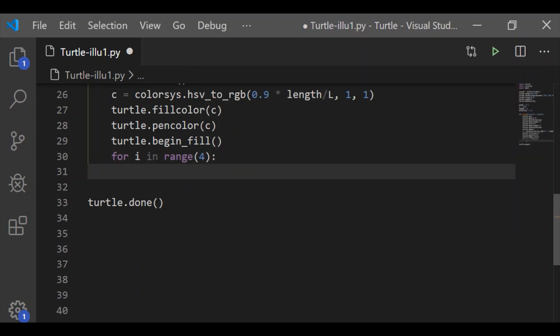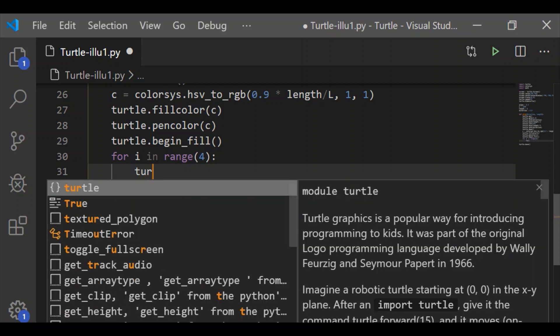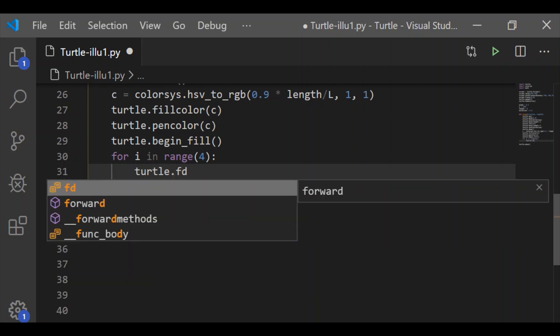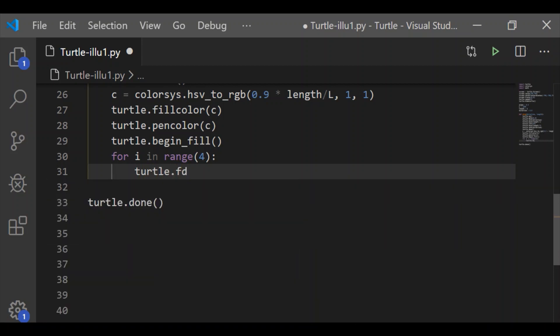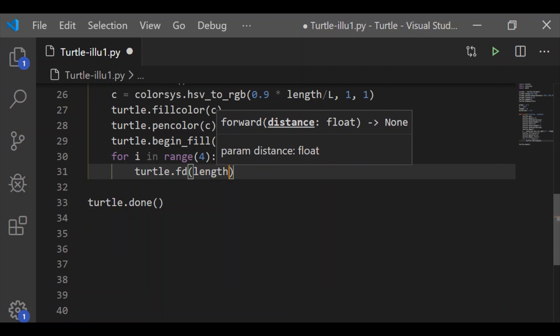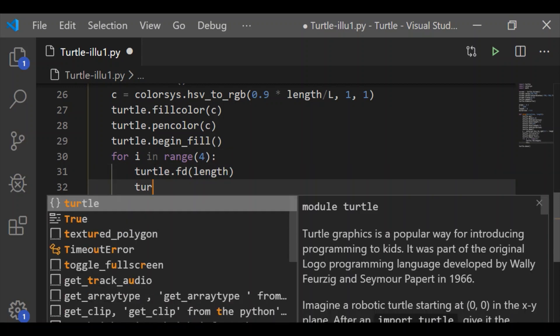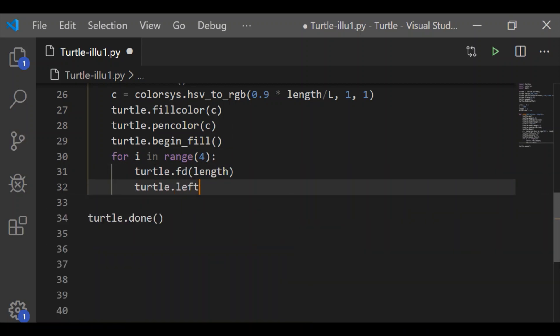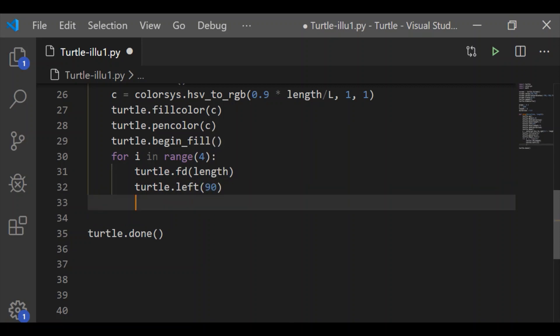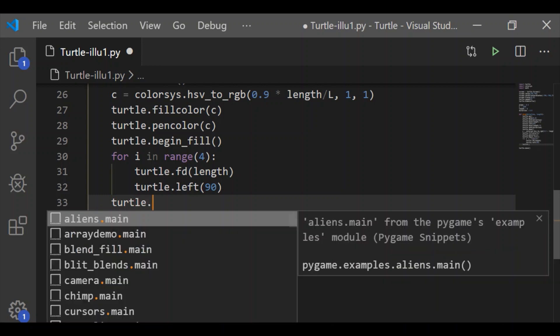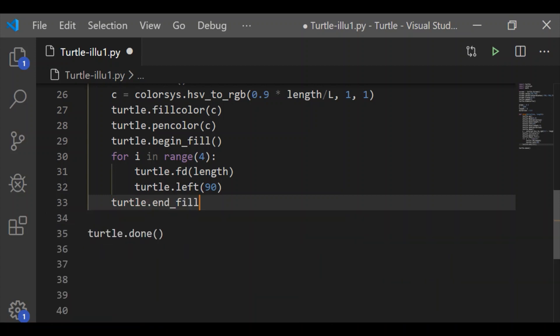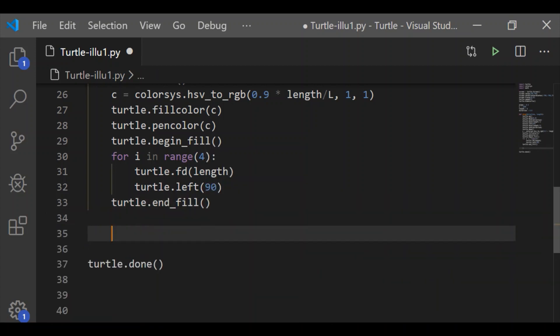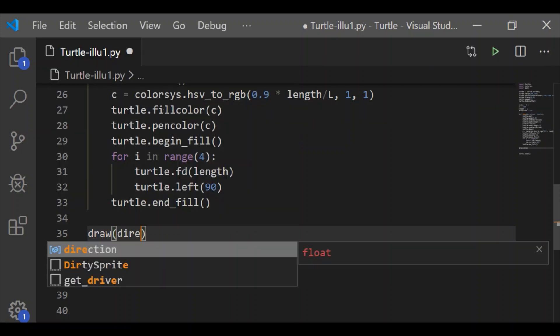Let's start begin_fill, and to draw the square, since it has 4 sides, we'll have for i in range(4), move forward by the length (which is one of the input parameters to our function draw), and turn left by 90 degrees. When repeated 4 times, we'll have the square with all 4 sides, then end_fill.